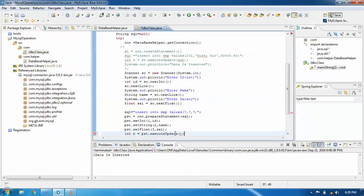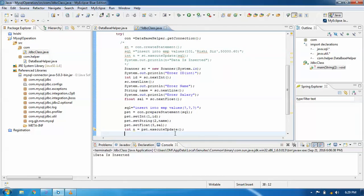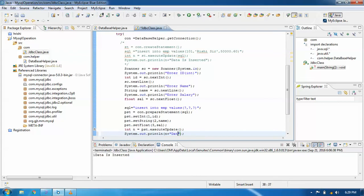We call PST.executeUpdate() which returns an integer n. This method executes the insert. We print using System.out.println with n plus 'data inserted' to confirm how many rows were affected.